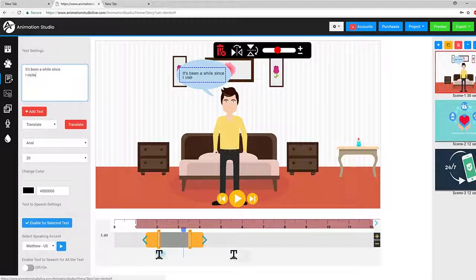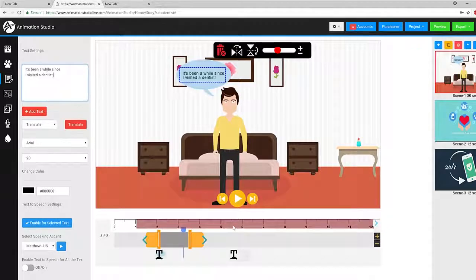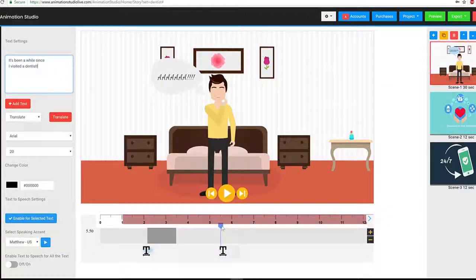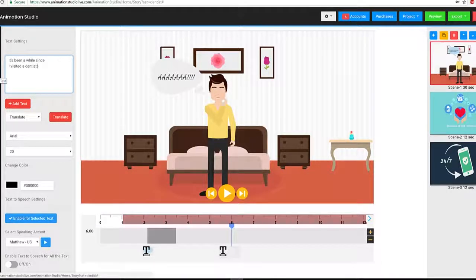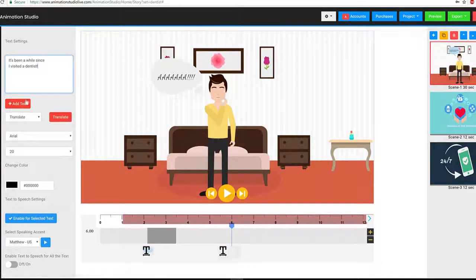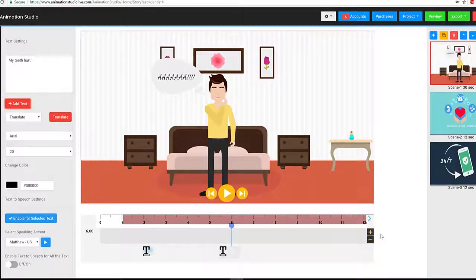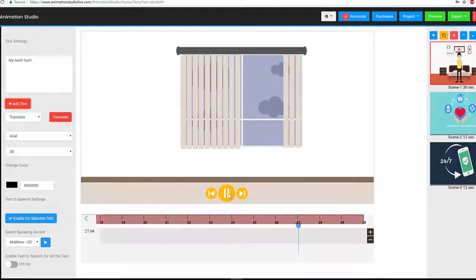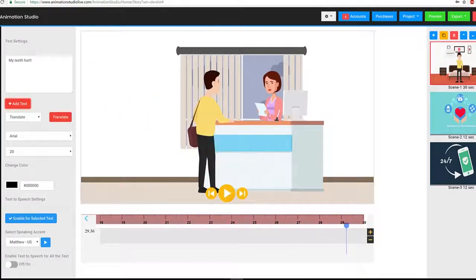So I can say 'it's been over six months since I visited a dentist' or I can even change it to 'it's been a while since I visited a dentist.' Basically every area where this text element is can be fully modified by you. You can even add additional text by going into the text option and clicking on 'add text.'